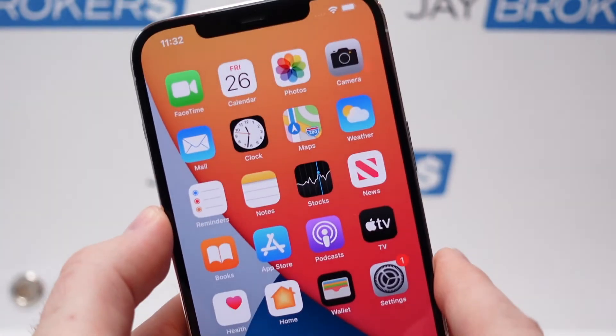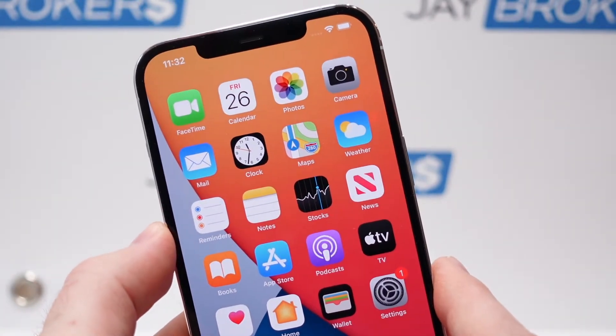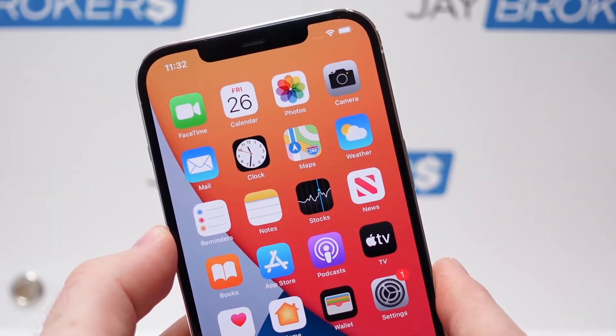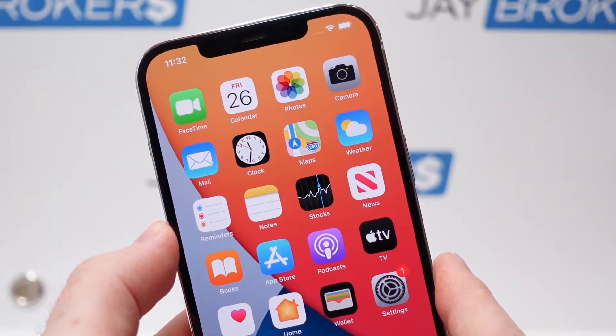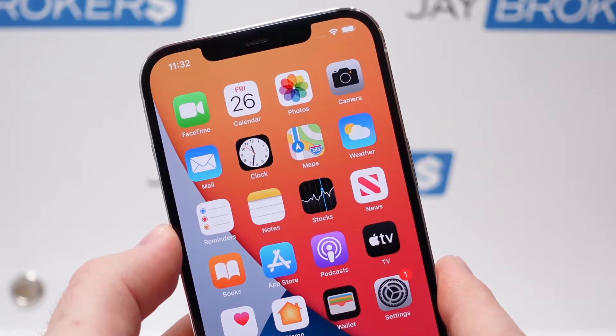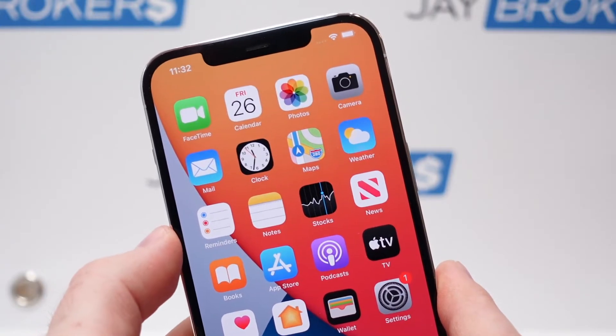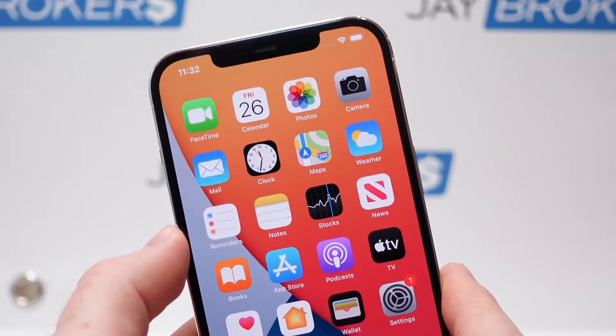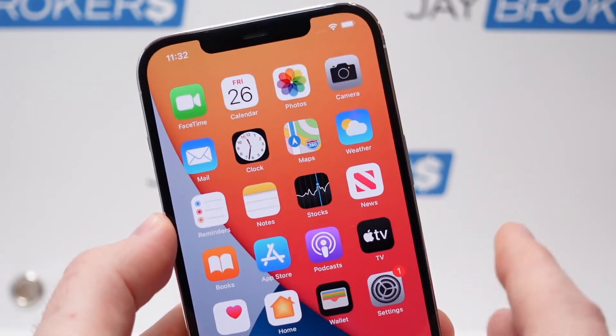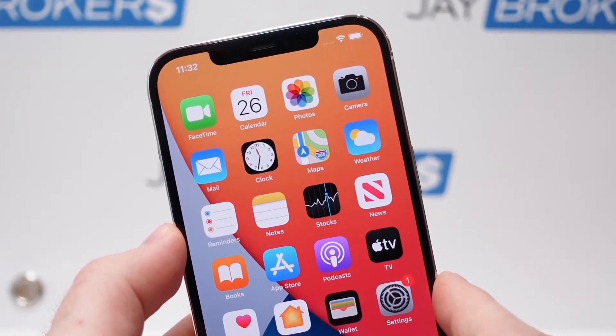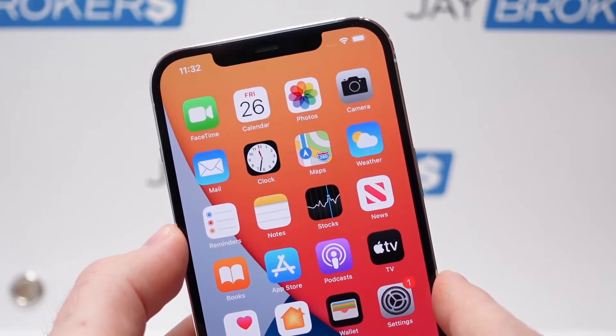But what if you've already given the phone away to someone, you've already sold it, and they're coming to you and saying, I can't use the phone you sold me or gave me because it's still locked to your iCloud account. So let me show you how to do that.